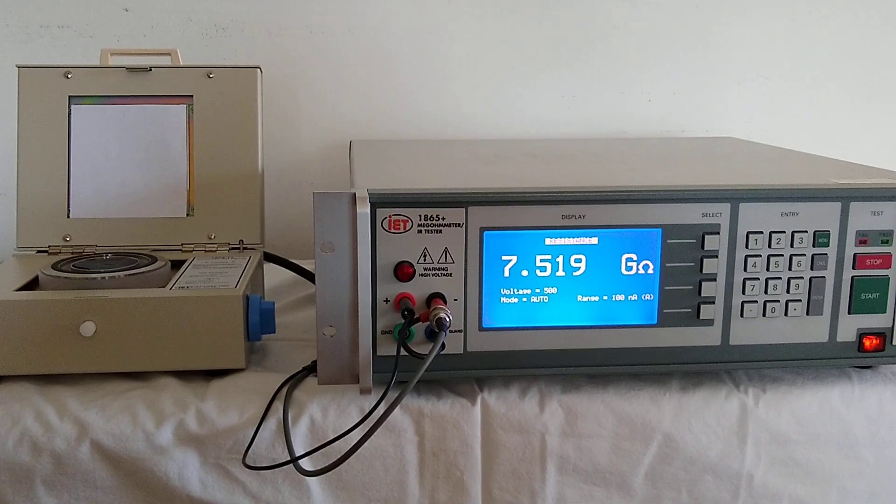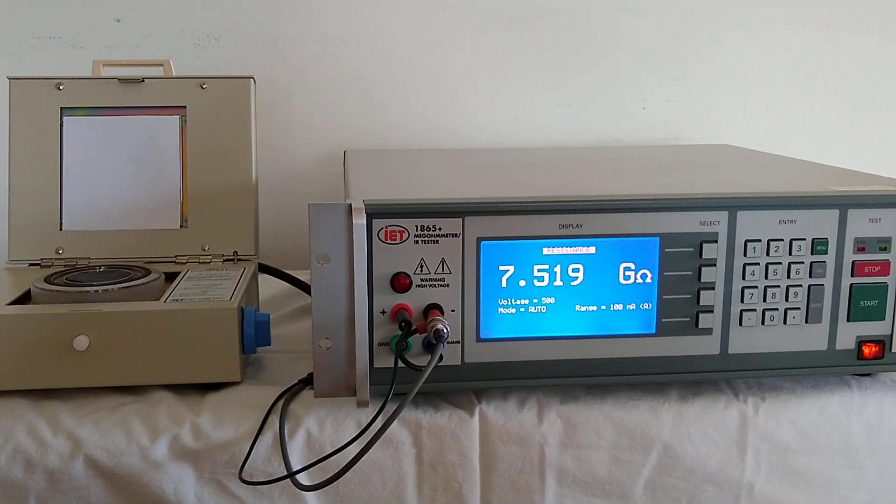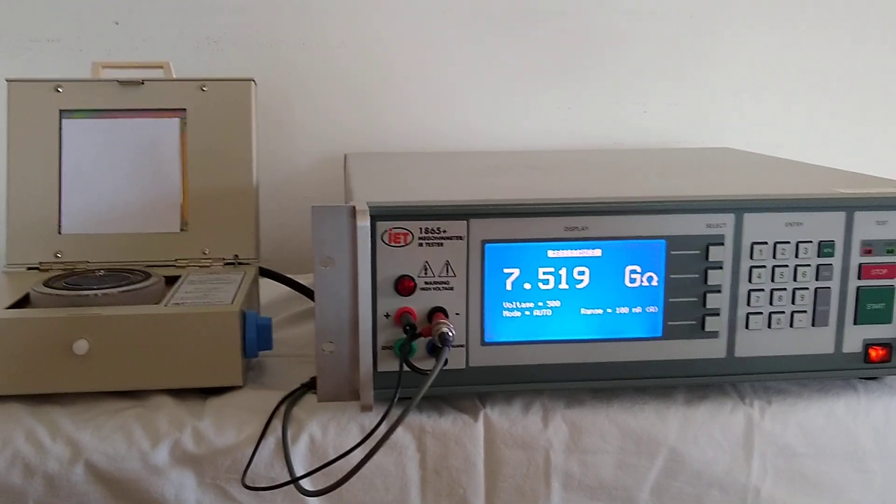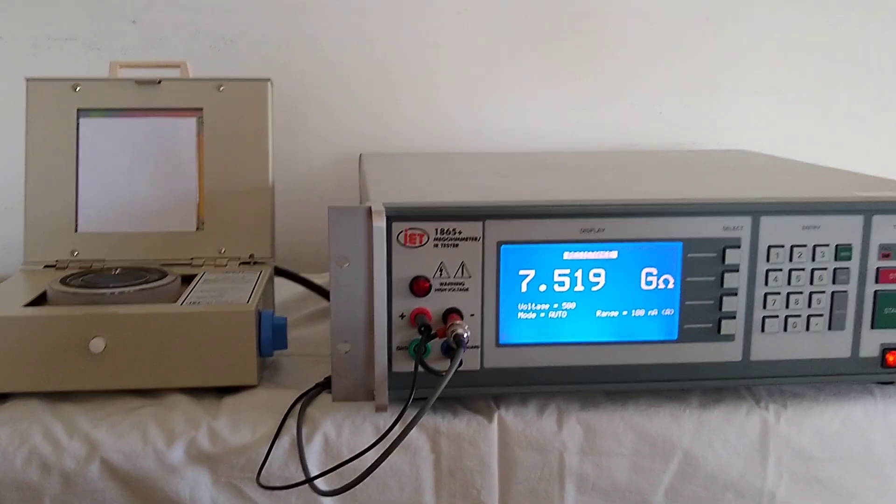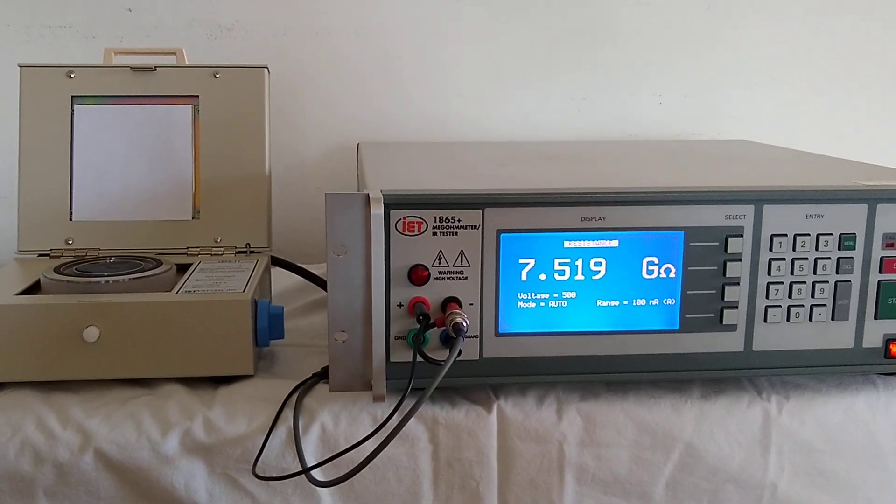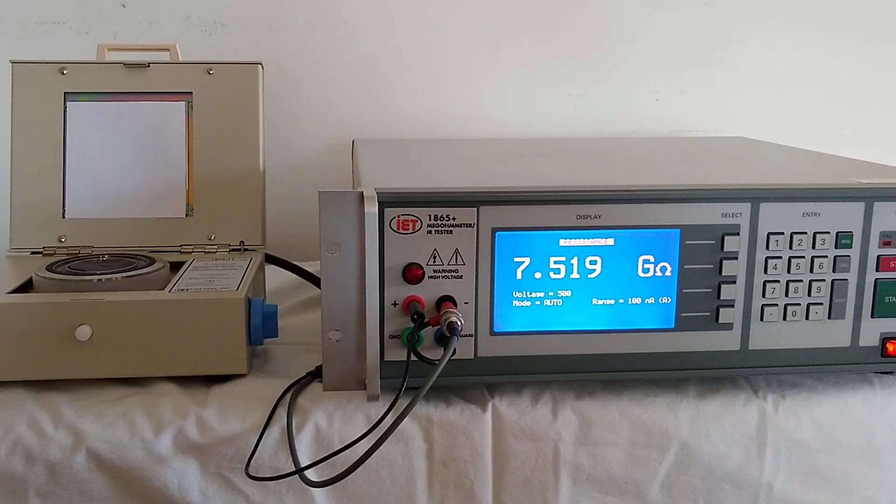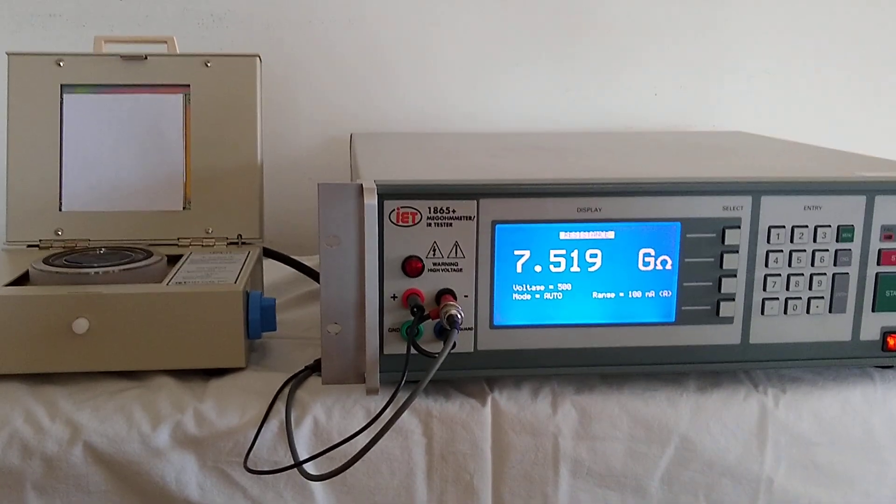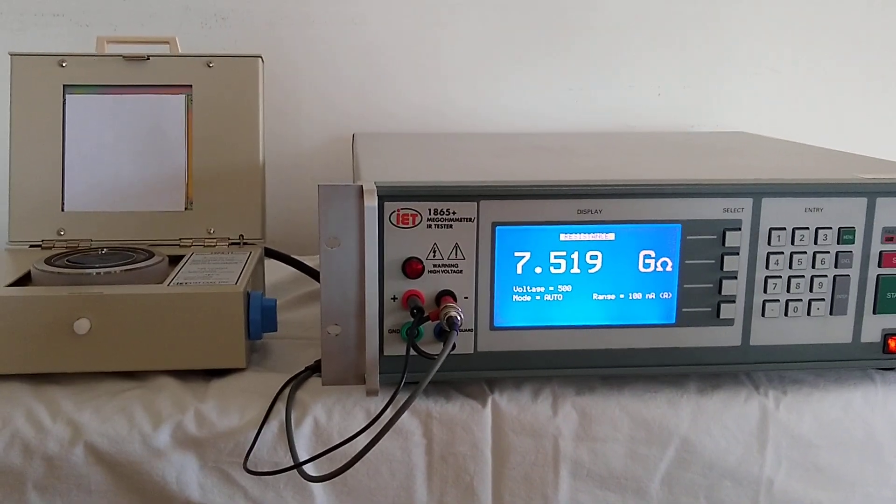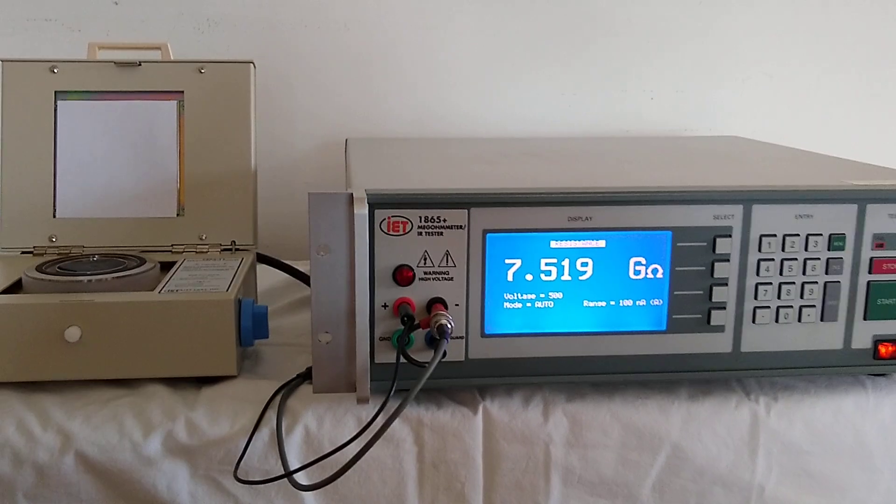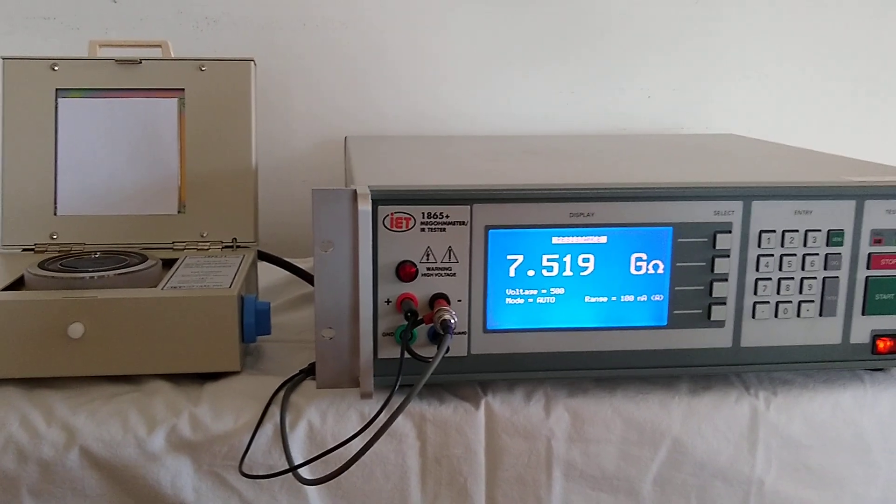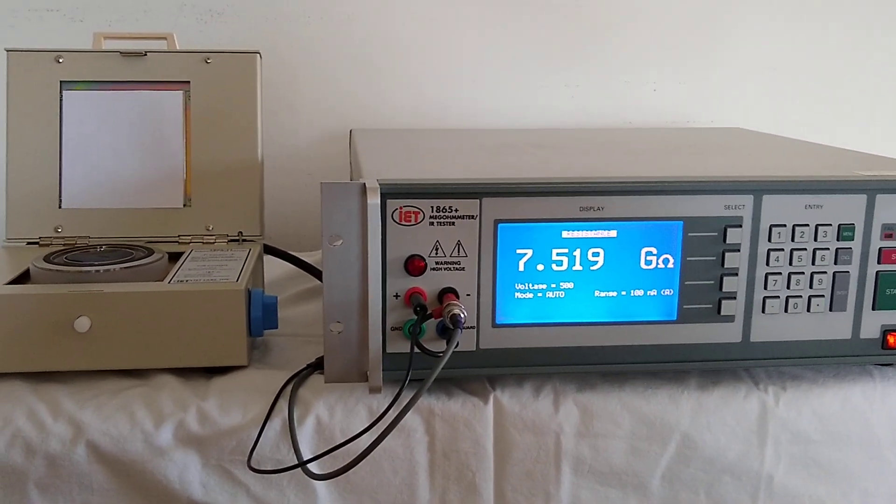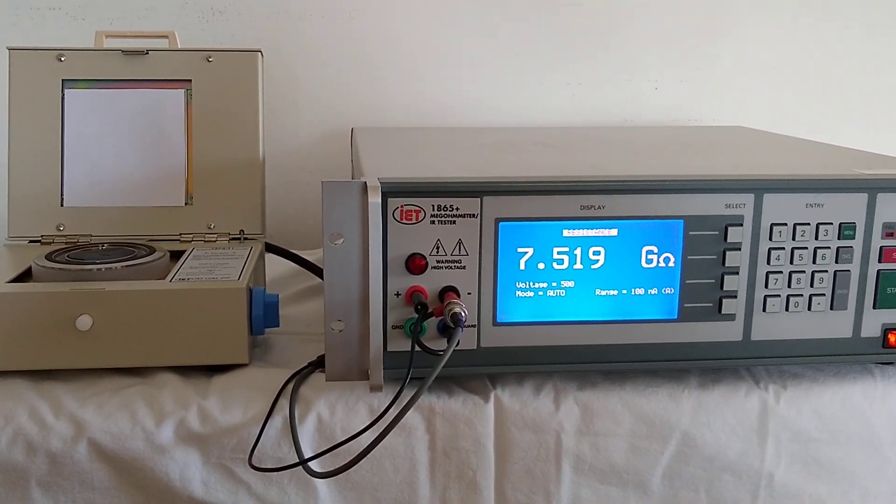This concludes the basic demo of the 1865 Plus in combination with the 1865-11. Please visit our website as we also have application notes, which show the basic connection, basic measurement as well, but we hope you find this video helpful. Thank you very much.